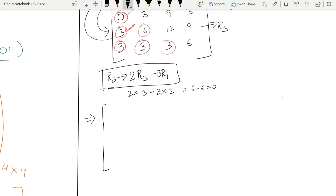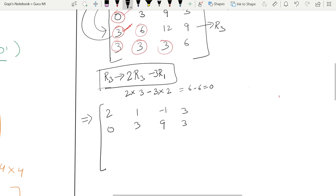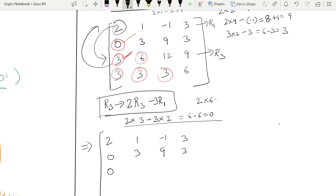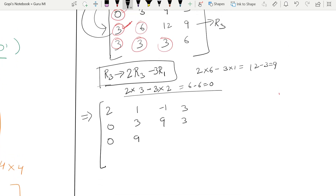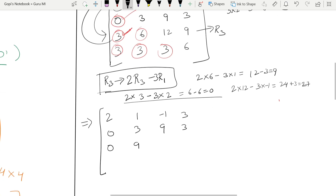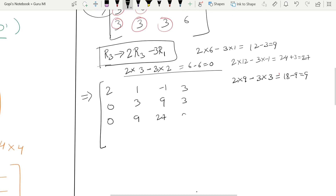So after the second transformation, first two rows remain as is. For new R3, applying 2×R3 − 3×R1: first element is 0. Next: 2×6 − 3×1 = 12 − 3 = 9. Then: 2×12 − 3×(−1) = 24 + 3 = 27. Then: 2×9 − 3×3 = 18 − 9 = 9. So new R3 = 0, 9, 27, 9. R4 remains as is for now.